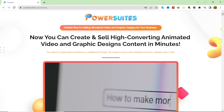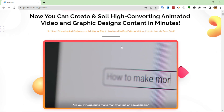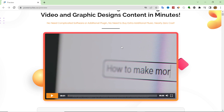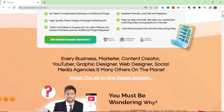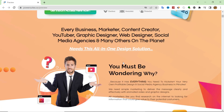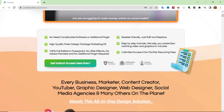Please stay with me to the end of the video. I will show you the full method in a very easy and simple way, and also I will show you my custom bonus if you want to purchase through my link in the description box. First, I want to discuss the sales page of this product called PowerSuite — you will see this information if you log in through my link in the description box.